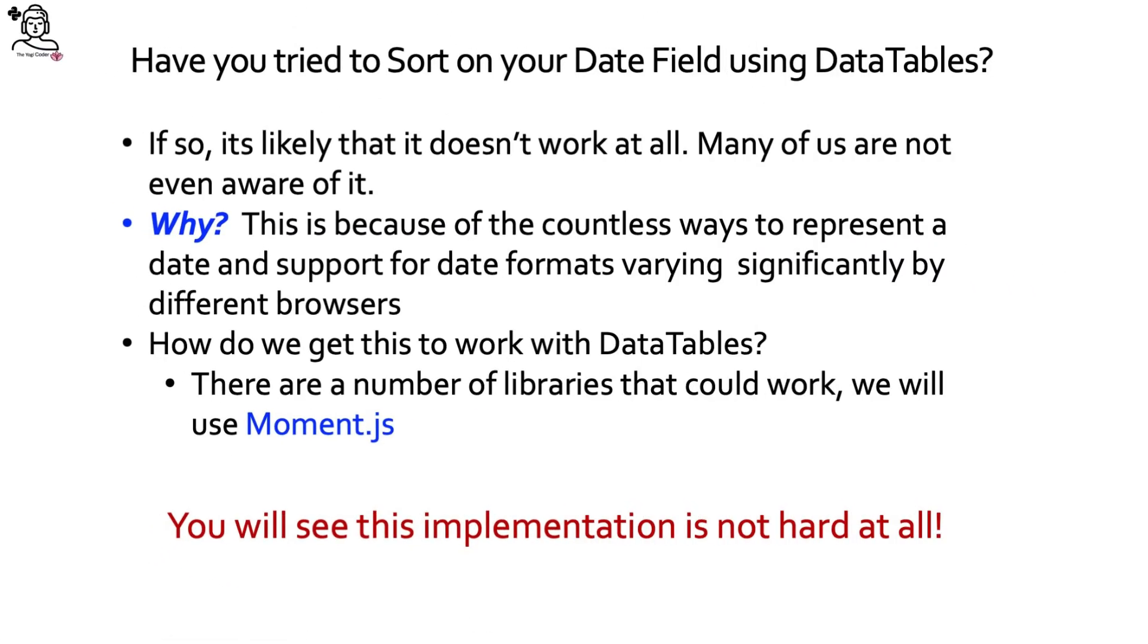You may be asking yourself, why two classes? Why didn't we cover it all in the first class? Have you ever tried to sort on a date field using DataTables? If so, it's likely that it hasn't worked for you. Many of us are not even aware of this. Why doesn't this work? This is because of the countless ways to represent a date and support for date formats varying significantly by different browsers.